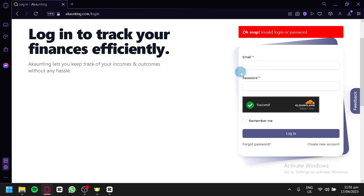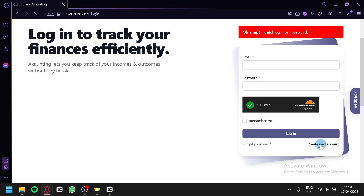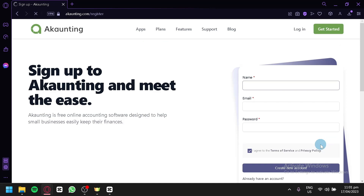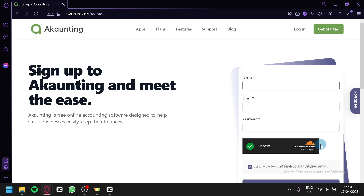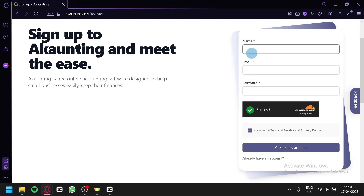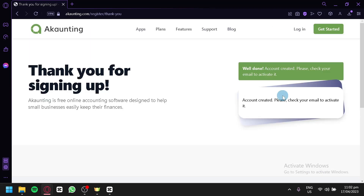If you have an account, you simply enter your email and password. But if you don't, we're going to click on Create New Account, and we would be redirected to the signup page of Accounting. We're going to enter our name, email, and password.